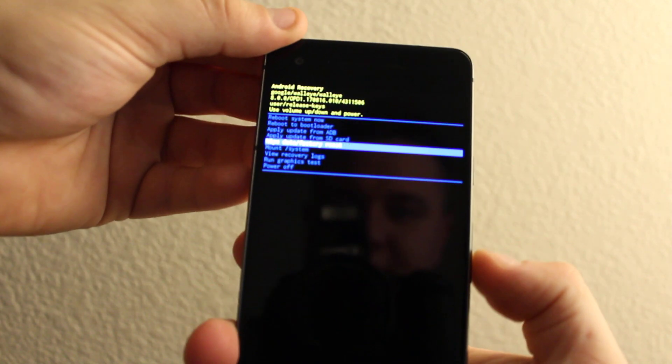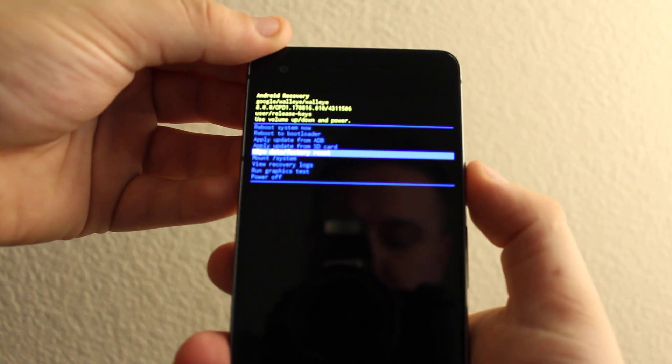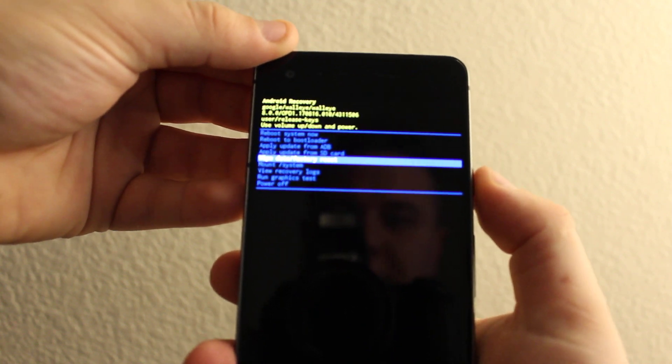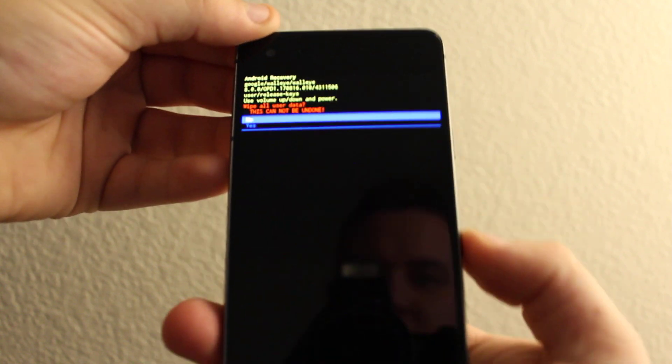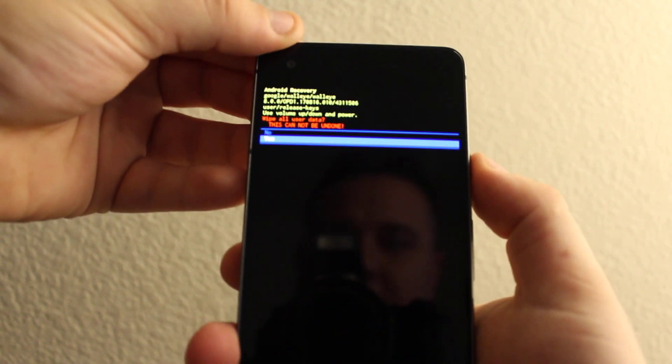Scroll down to wipe data and factory reset, press power and say yes.